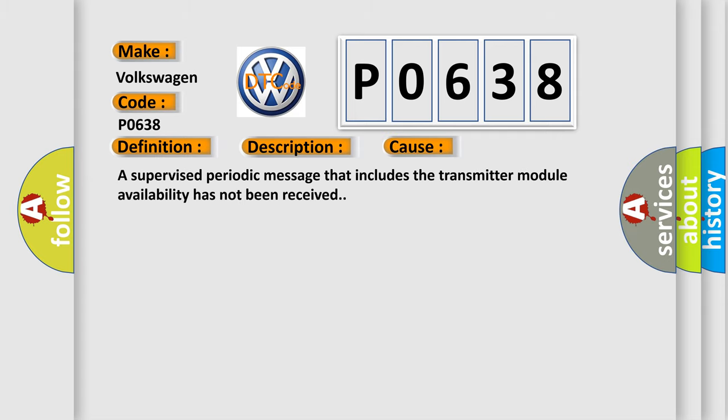A supervised periodic message that includes the transmitter module availability has not been received.